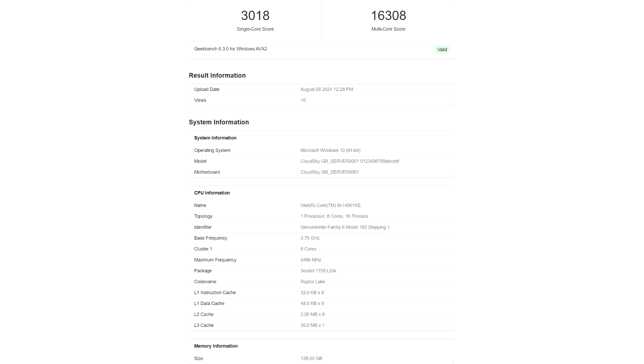it should be fun times to have two different chips, one with hybrid p-e-core configs and one with p-core only flavors.